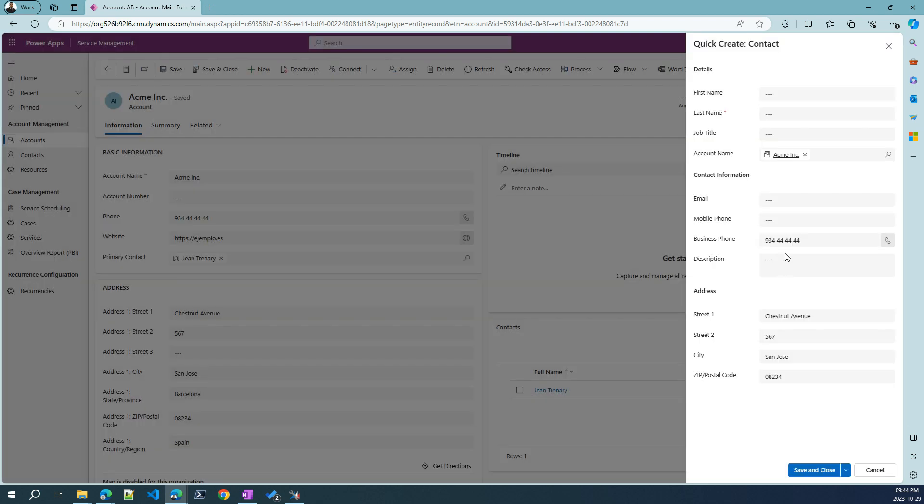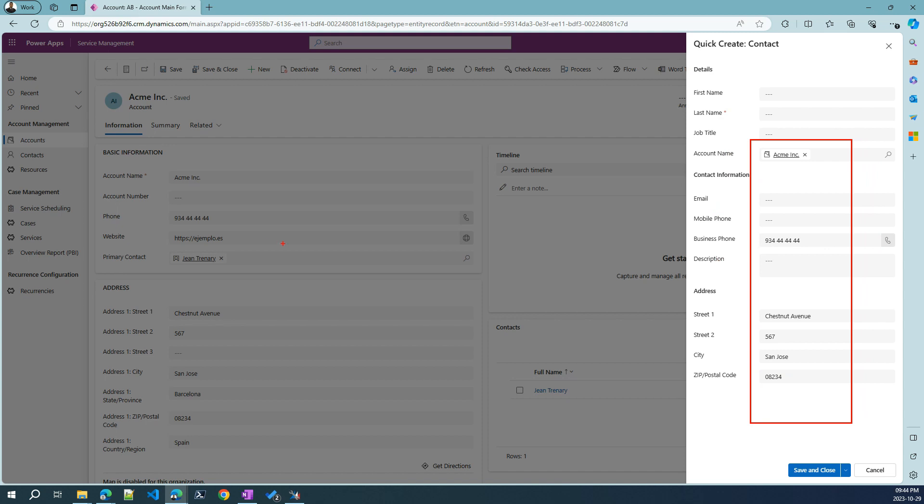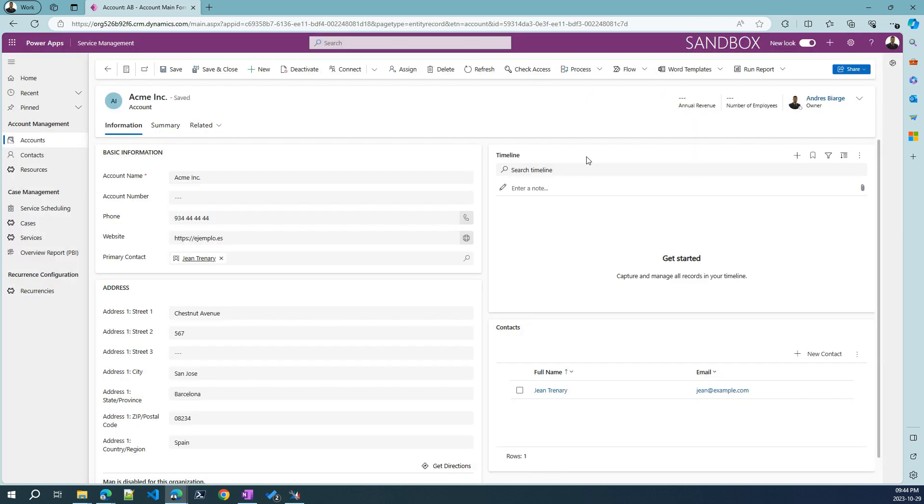ACME has this generic contact. And of course, we can create new, for example, leveraging this quick create form, which we can configure to get this data already pre-populated using the information from our existing customer. So the address, of course, the account, the business phone, etc.